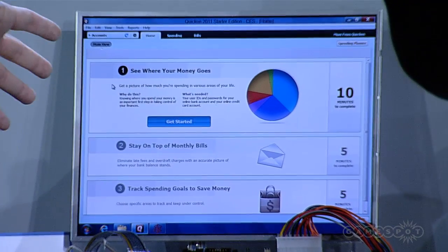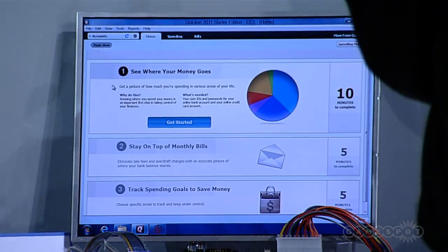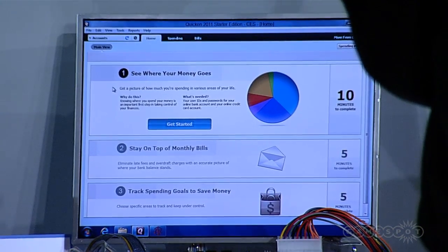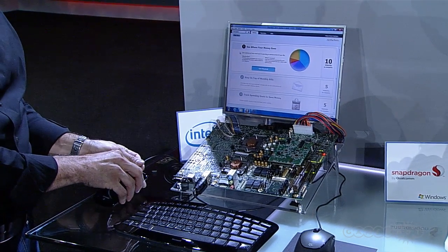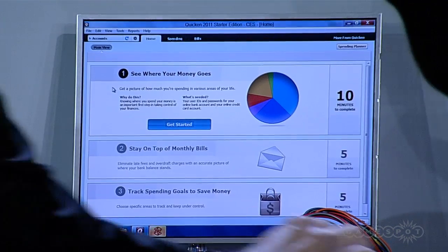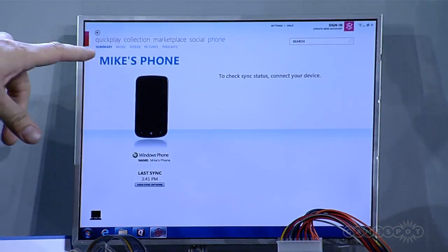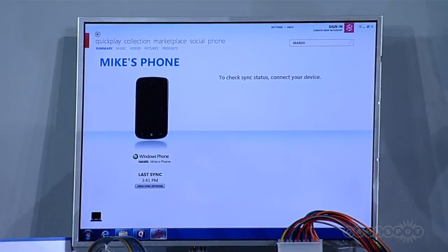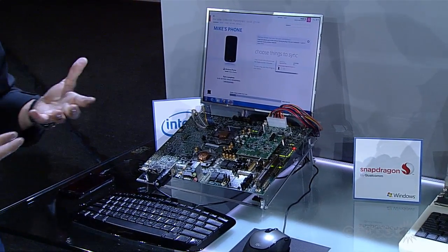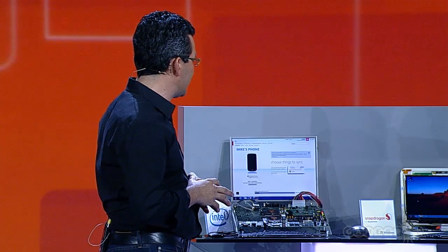What I'm showing you here is a version of Quicken that I just got from the store — off the shelf, installed it, and it just worked. No modification. The same thing is true when I plug in this Windows 7 phone. You can plug in a camera, printer — anything that works on Windows works right out of the box here. A really high level of compatibility: you can see it recognizes the phone and it's going to start syncing. It connected the device and recognized it. So all of that's working today, and that's one of the really big benefits of the Intel system.